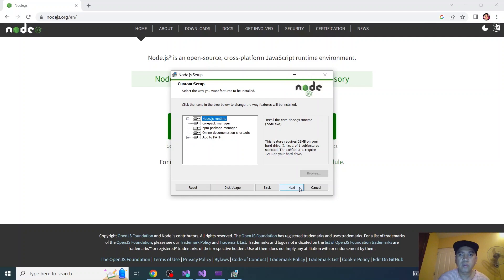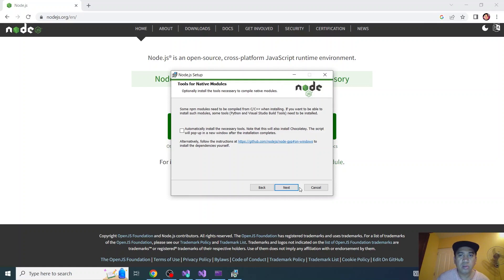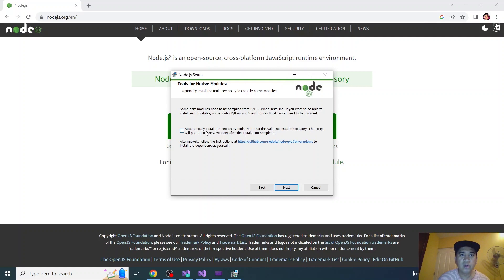Default. Automatically install the necessary tools. This will also install Chocolatey. The script will pop up really good. I will skip this for now. I will click next.